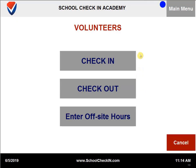You will see that you have three options: check-in, check-out, and enter off-site hours. To check in a volunteer, you will just select check-in.